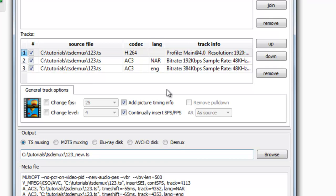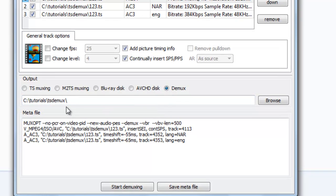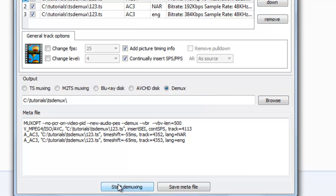To extract or demux, just click here on demux and select the folder. Then click here to start demuxing.